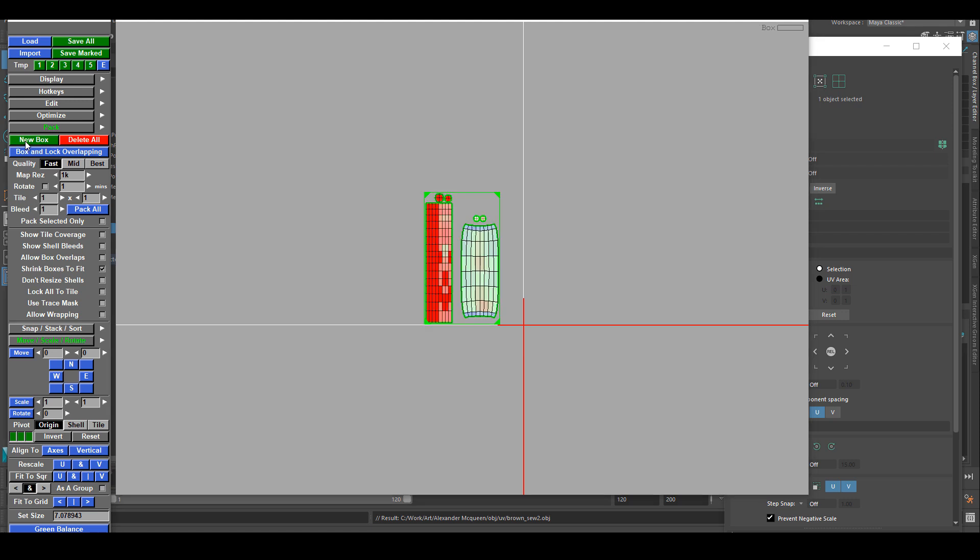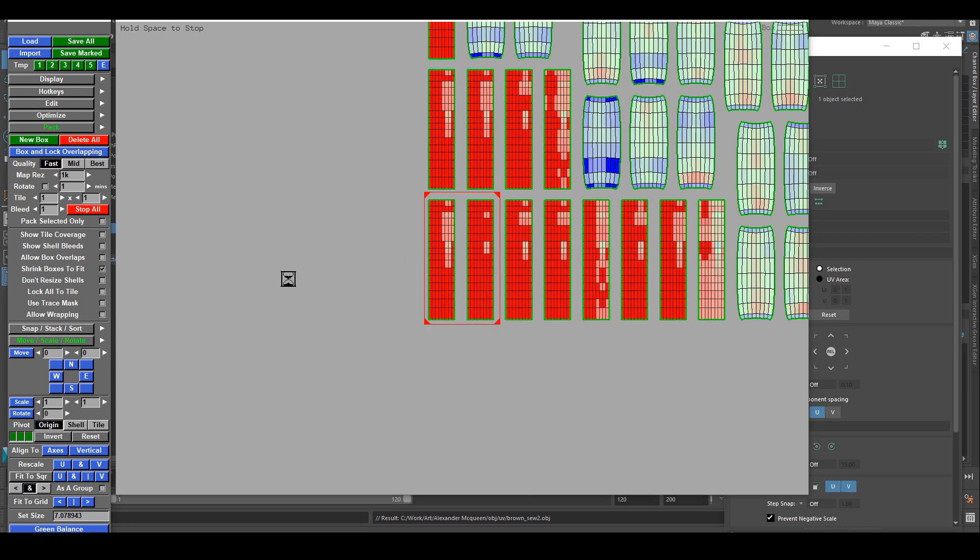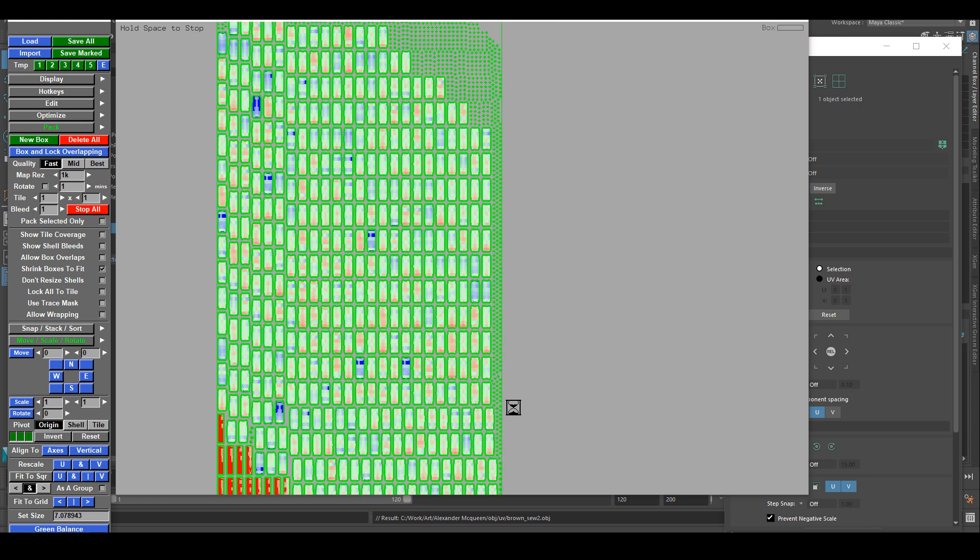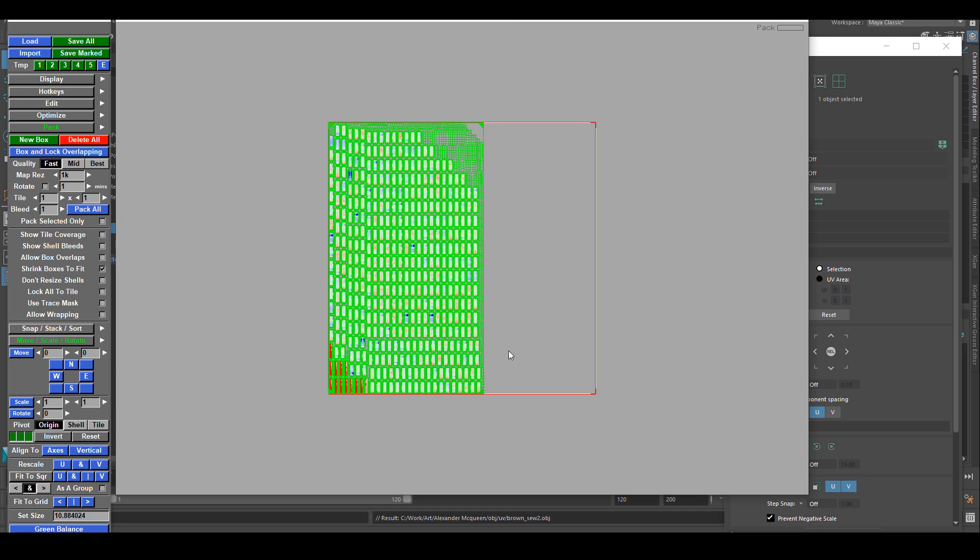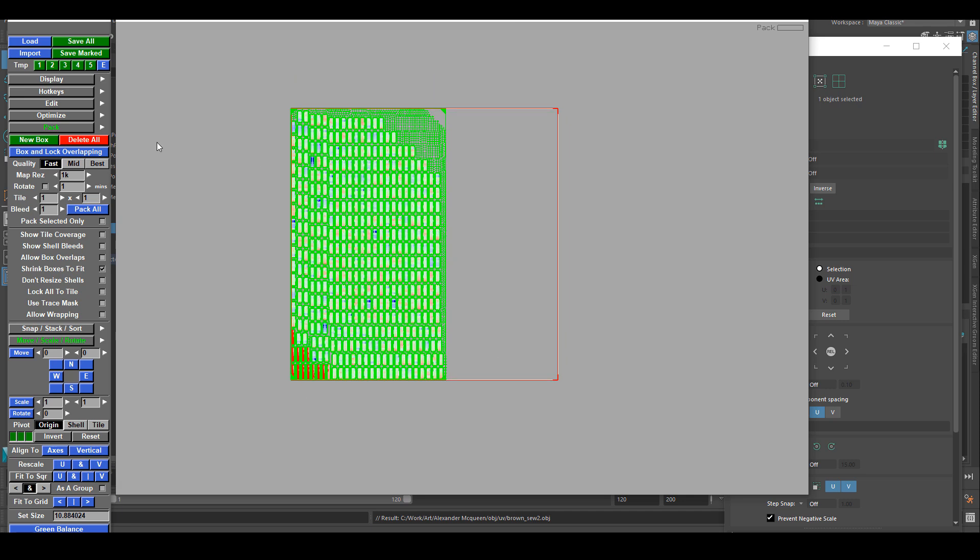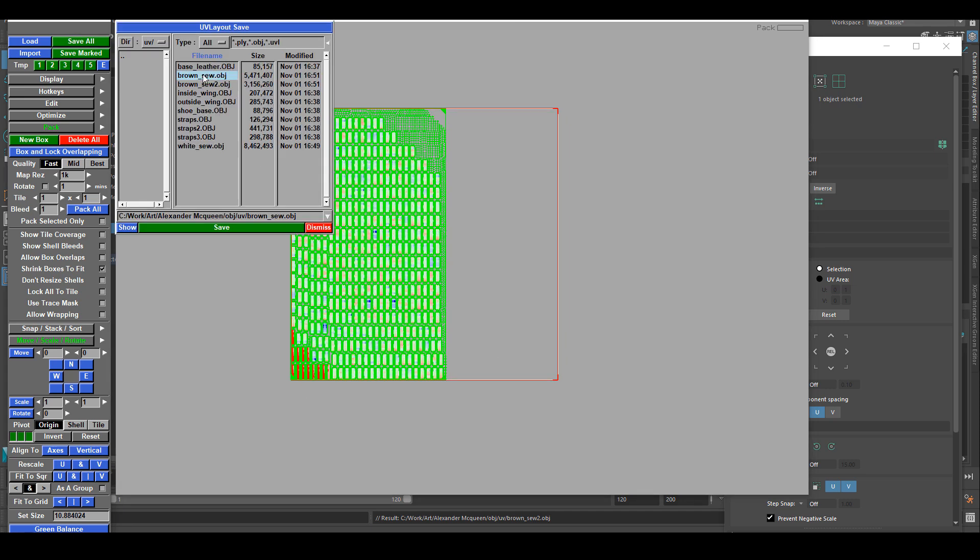Inside of UV Layout, I can go to the pack drop-down menu. If I select my geometry and choose new box, UV Layout creates a box shape around the UV that I've selected, and then I just have to select pack all.